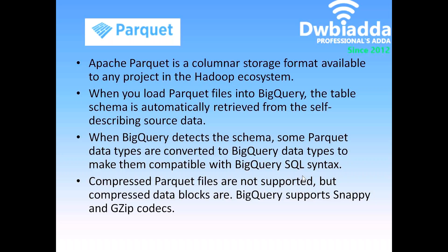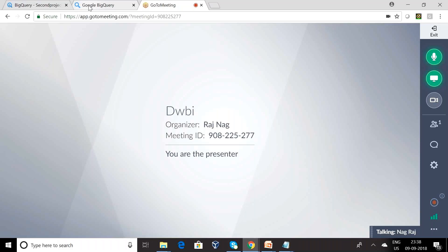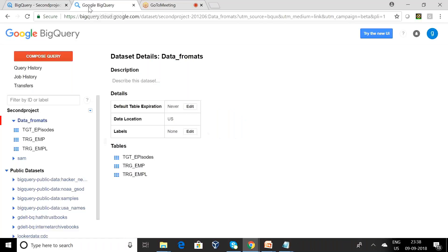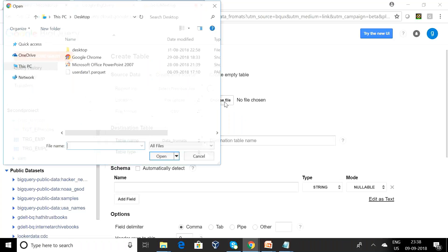So this is the basic introduction about Parquet. We will be seeing how we can load this Parquet data into Google's BigQuery. Now in Google BigQuery environment, I want to create one table and choose the Parquet data file.